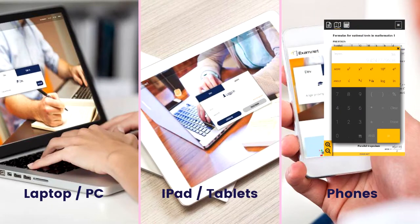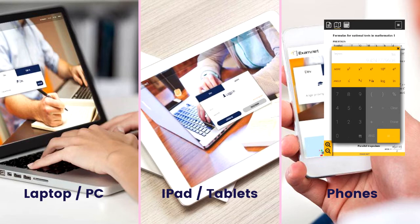The students can access the exam using a laptop or a PC, an iPad, a tablet or even just using a handphone.